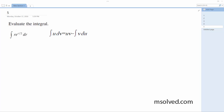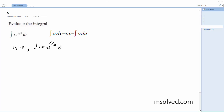We want to evaluate the integral using the integration by parts method. For this one, we're going to let u equal r, dv is going to be equal to e raised to the r divided by 2 dr, so du is equal to dr.